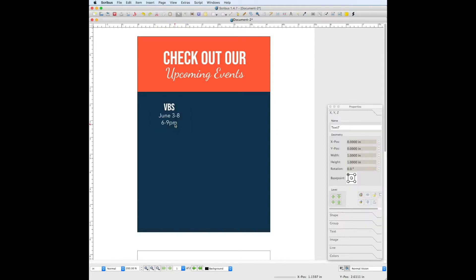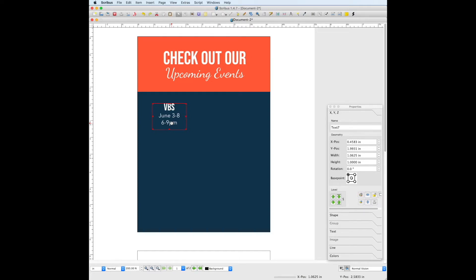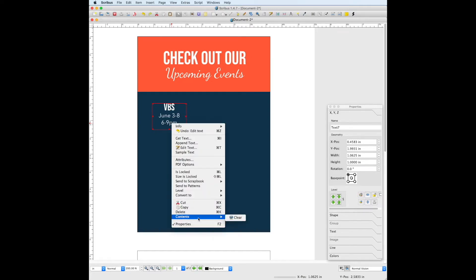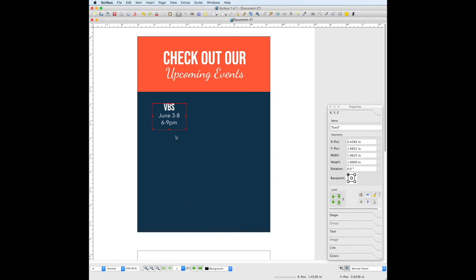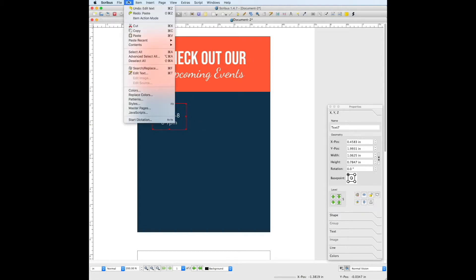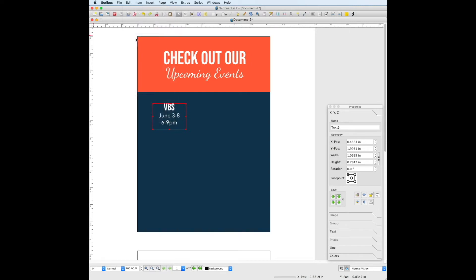To save time from having to draw out new text boxes and typing in the information every time, and changing the fonts every time, we can select this text box and copy and paste it multiple times. You can right click and choose copy, or you can do Command C if you're on a Mac computer, or Control C if you are on a Windows computer. Once it's copied, you can either go to edit and paste, or you can do Command V or Control V.